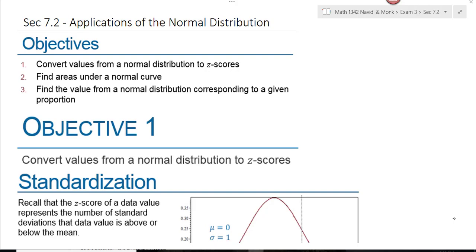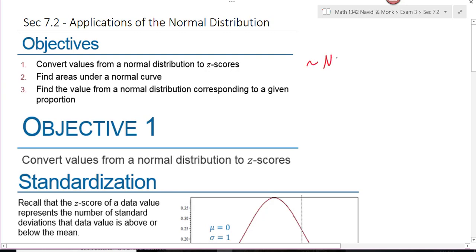If you watched the video on section 7.1, you're going to be pleasantly surprised with 7.2 because it's the same thing we did in 7.1, only in 7.1 we had a standard normal distribution where the mean was 0 and the standard deviation is 1. This time we're just going to have any normal distribution for a given mean and standard deviation.